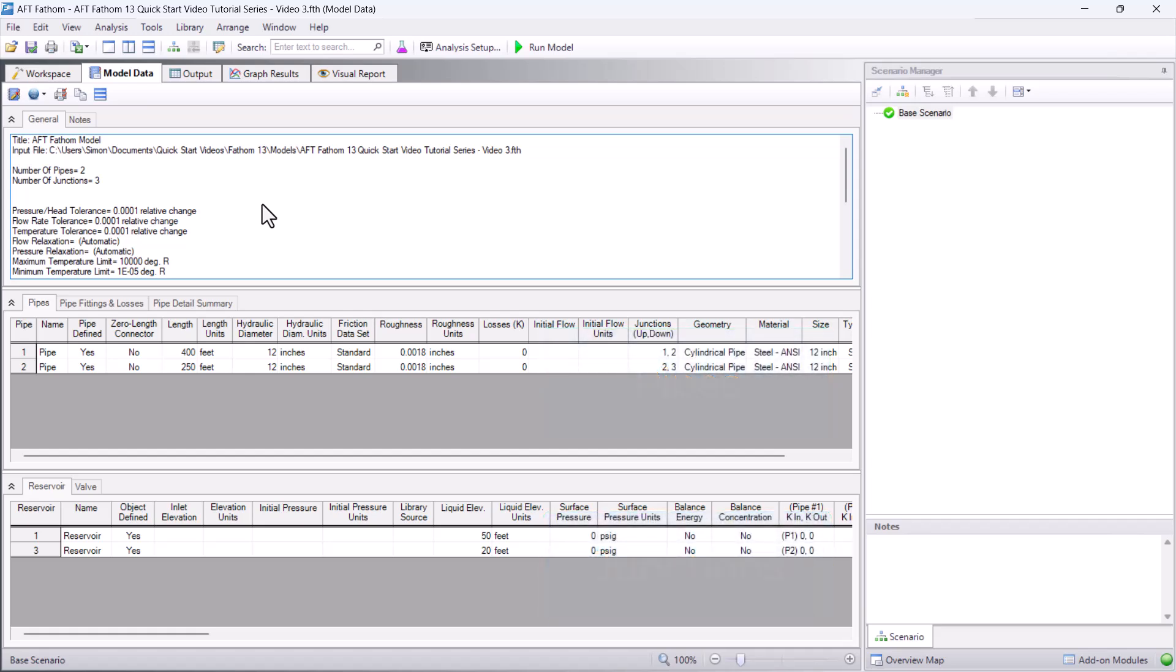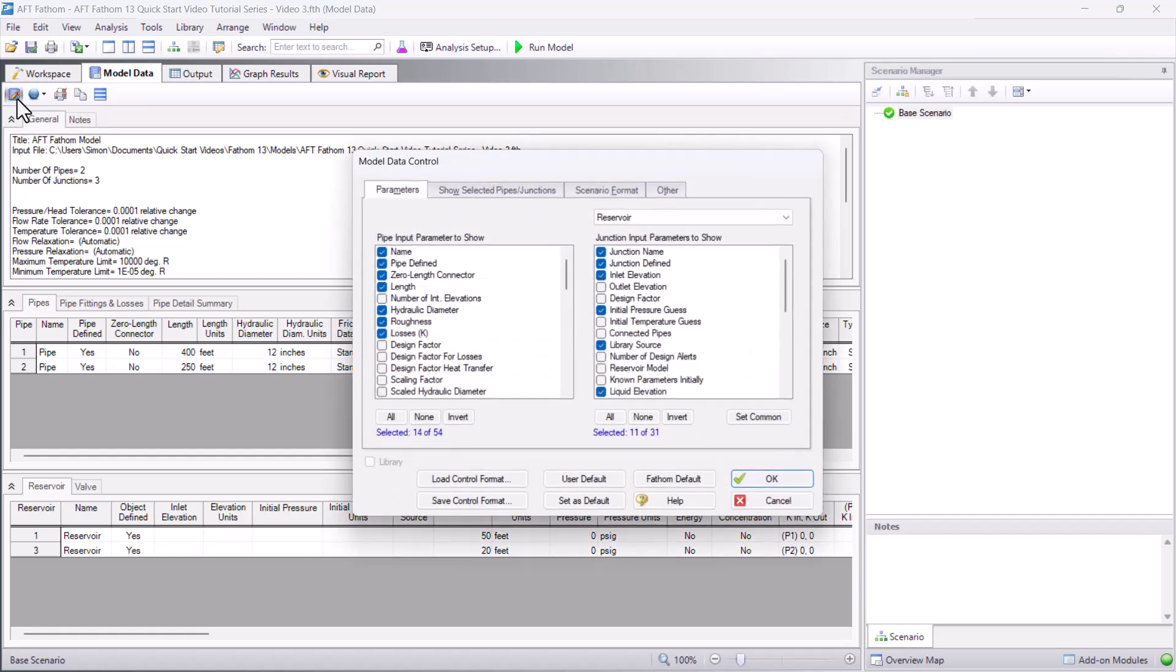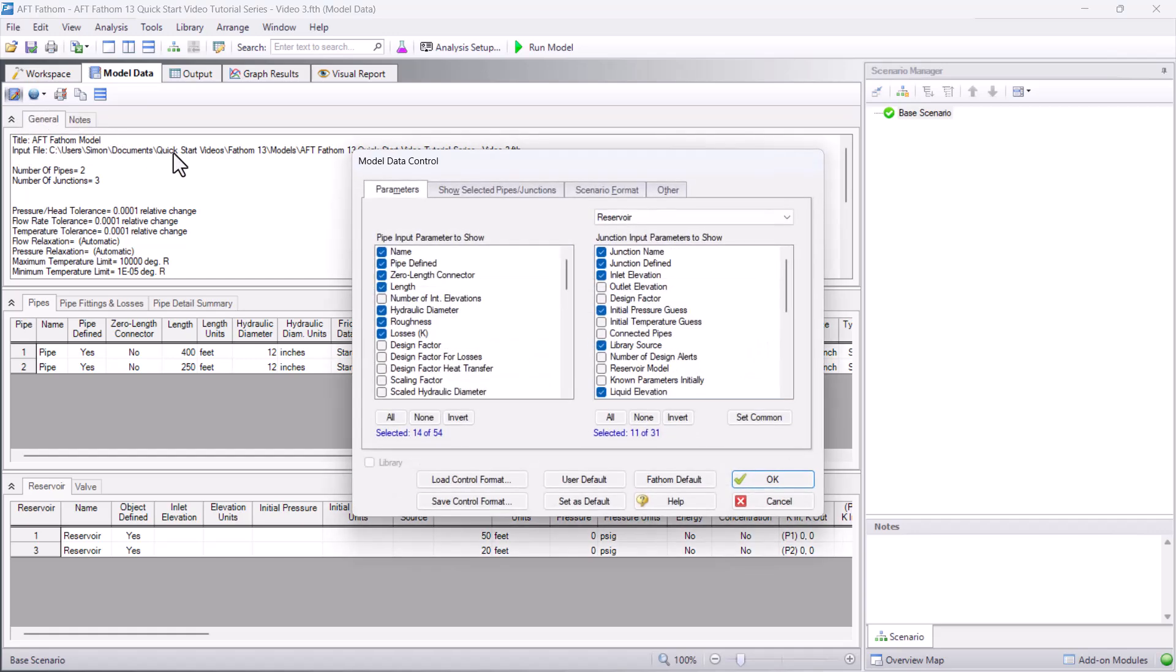Not all pipe and junction input parameters appear by default. You may have noticed when navigating to the model data window, the toolbar changed. The first button in the model data toolbar opens the model data control window, which allows further customization of the displayed pipe and junction input parameters.